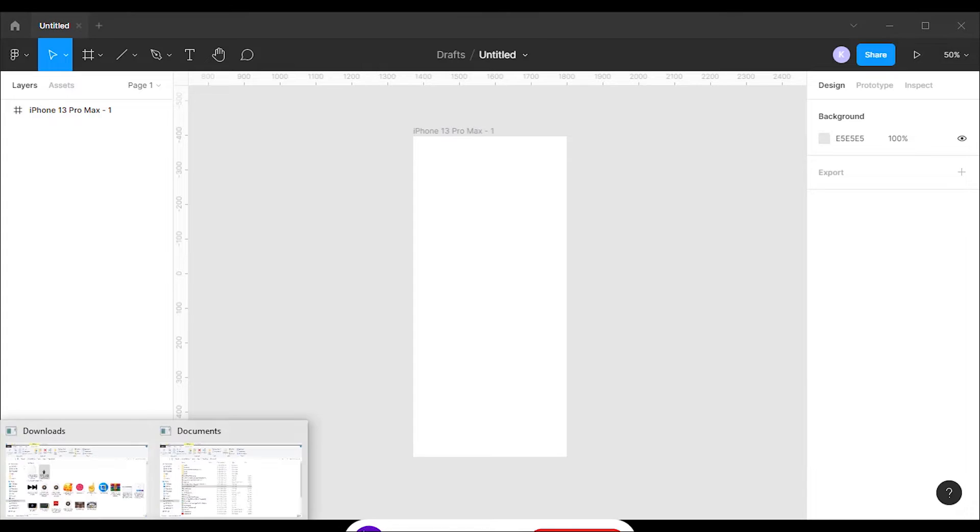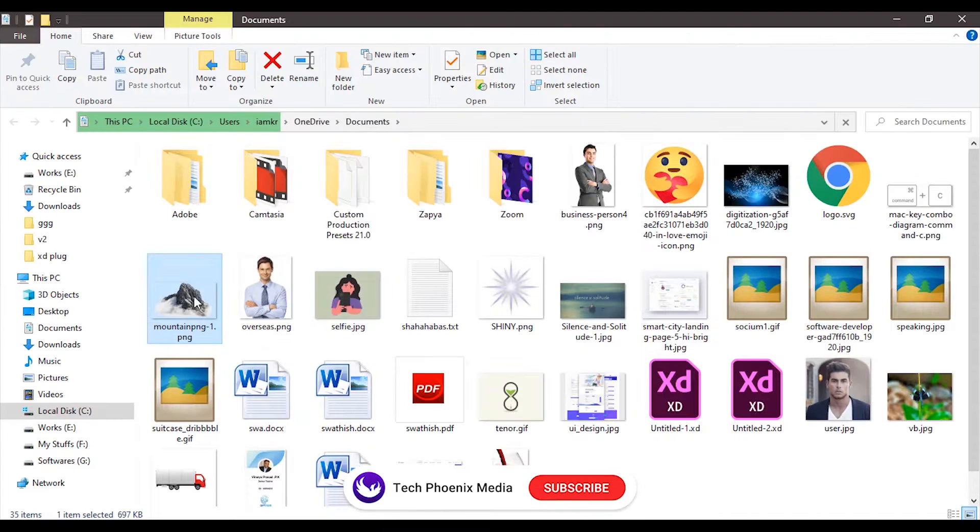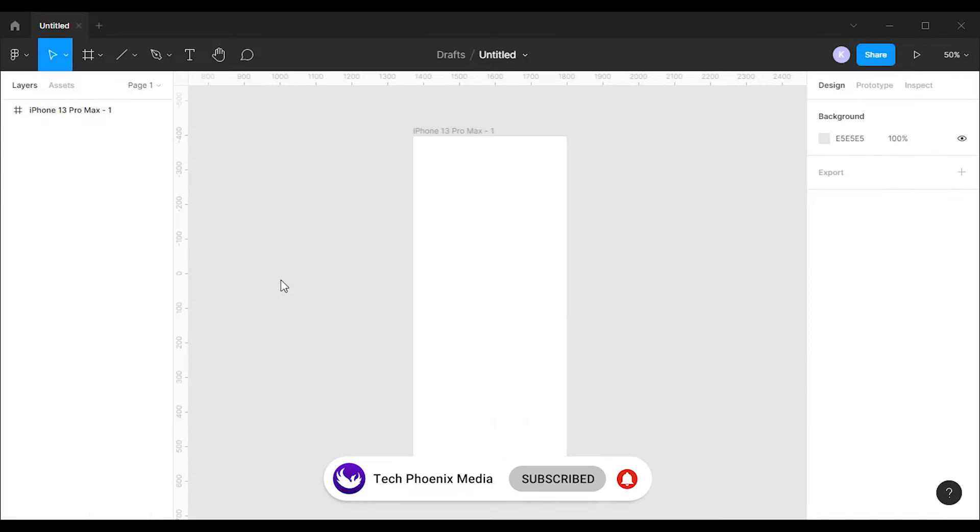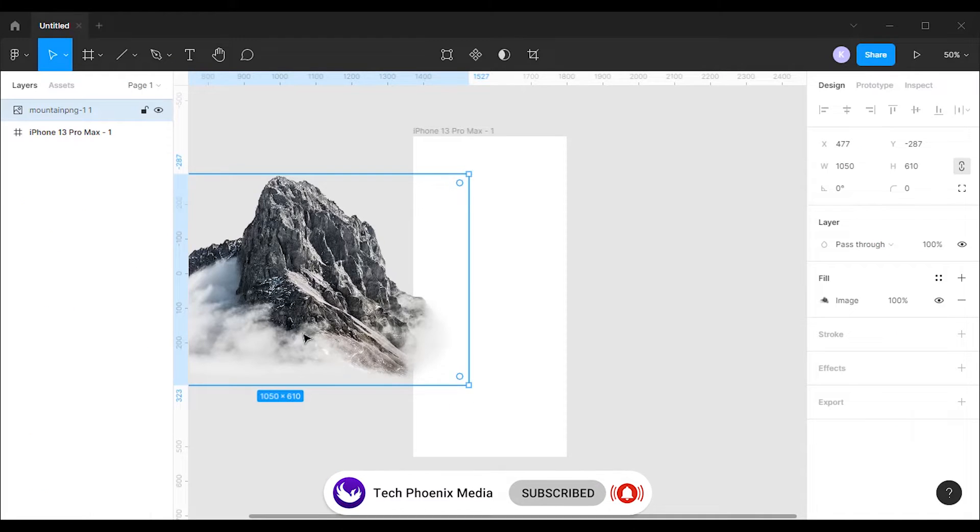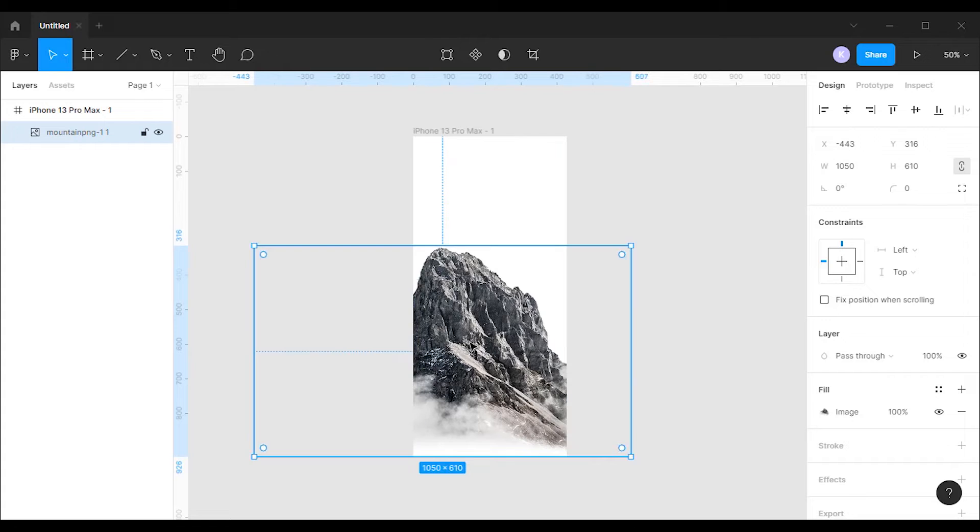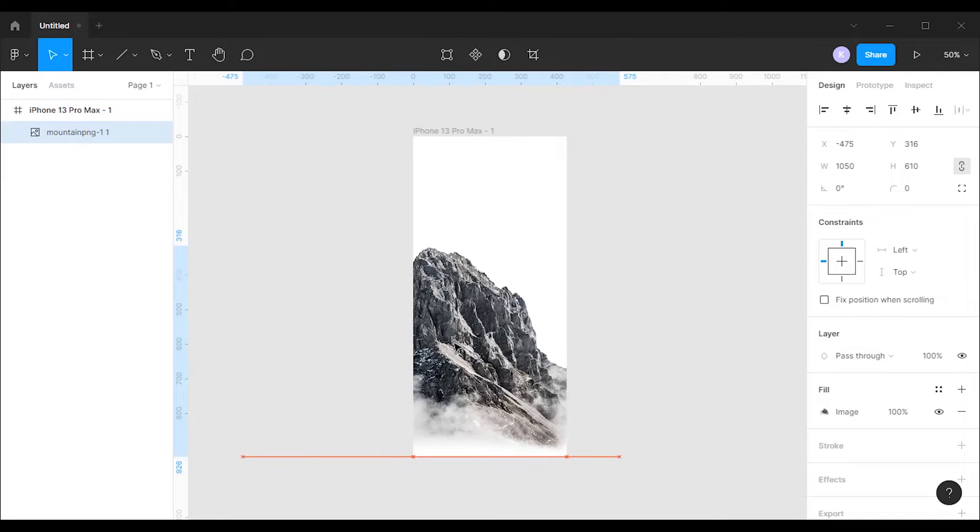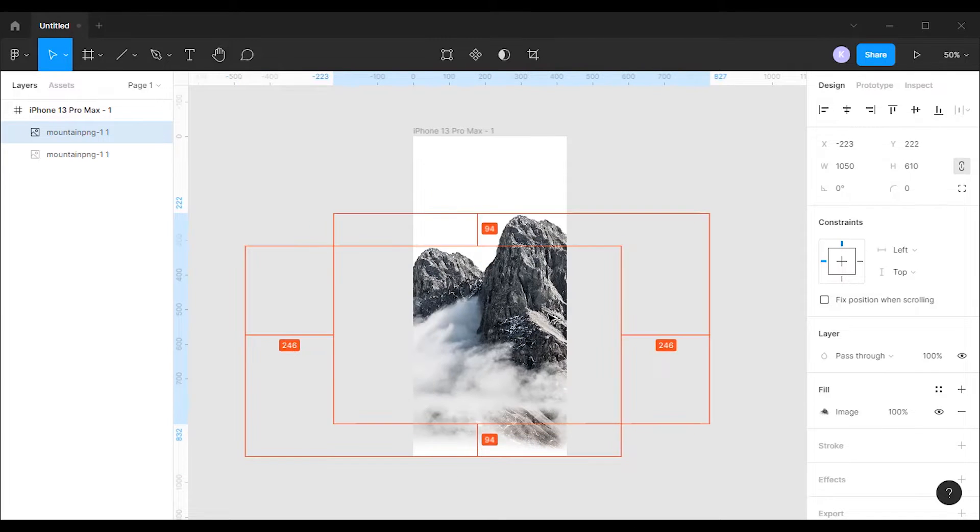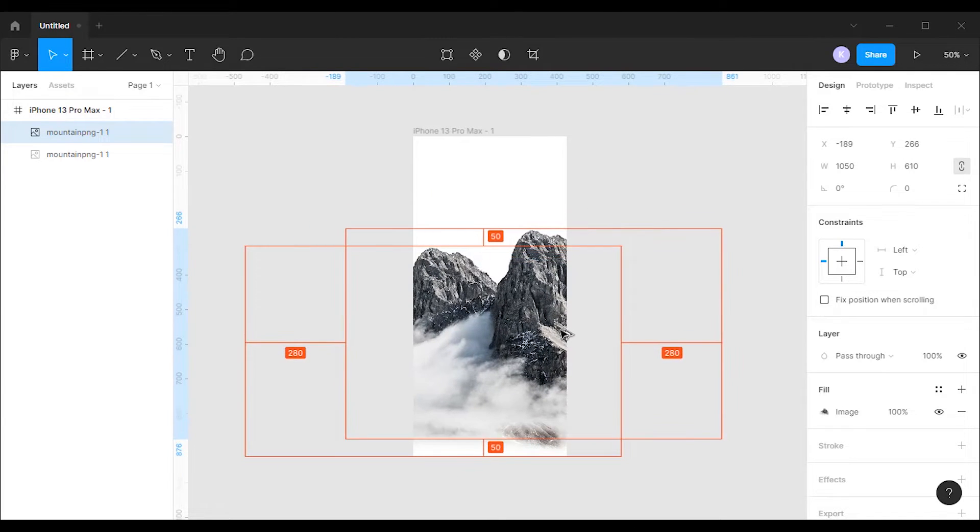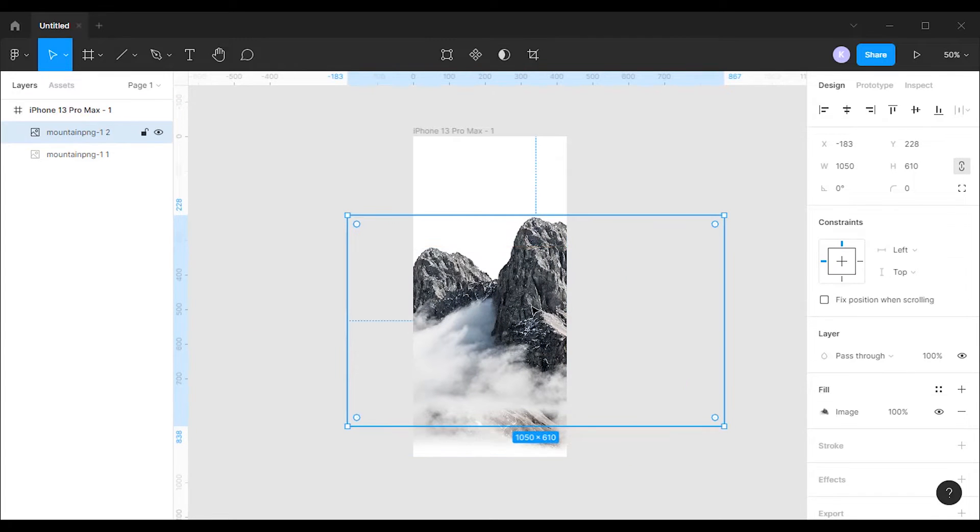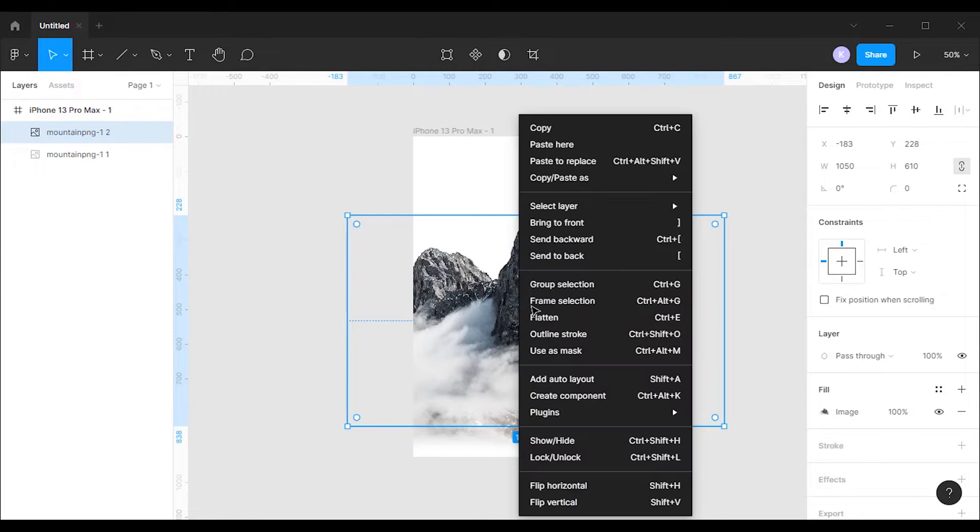Next I'm gonna drop an image of a mountain to the frame. After that I'm gonna arrange it to the left side. Let's duplicate the image. You can use Ctrl plus C, Ctrl plus V shortcut for it.